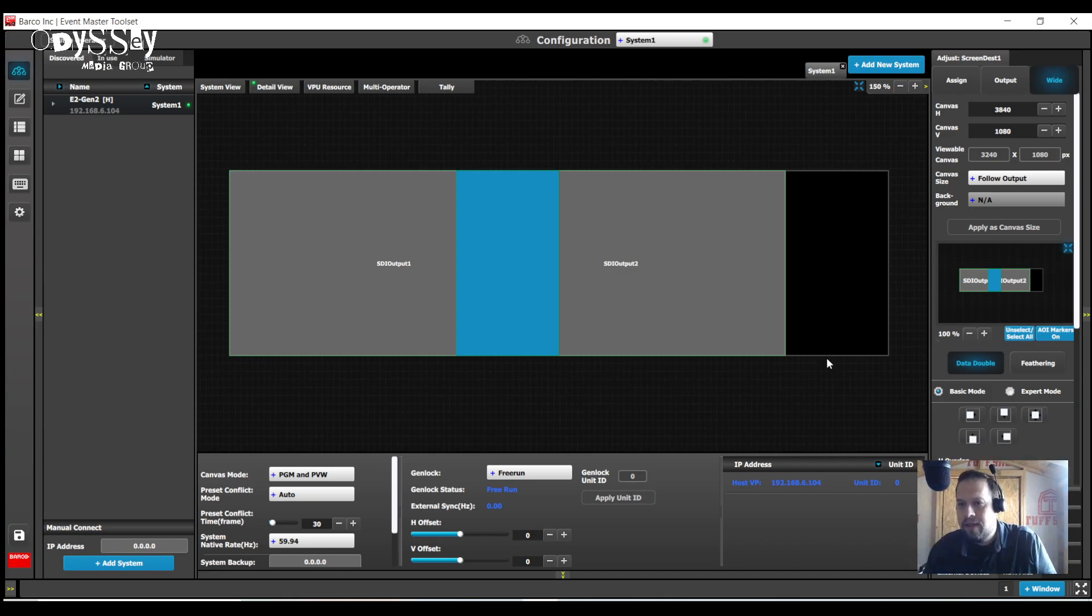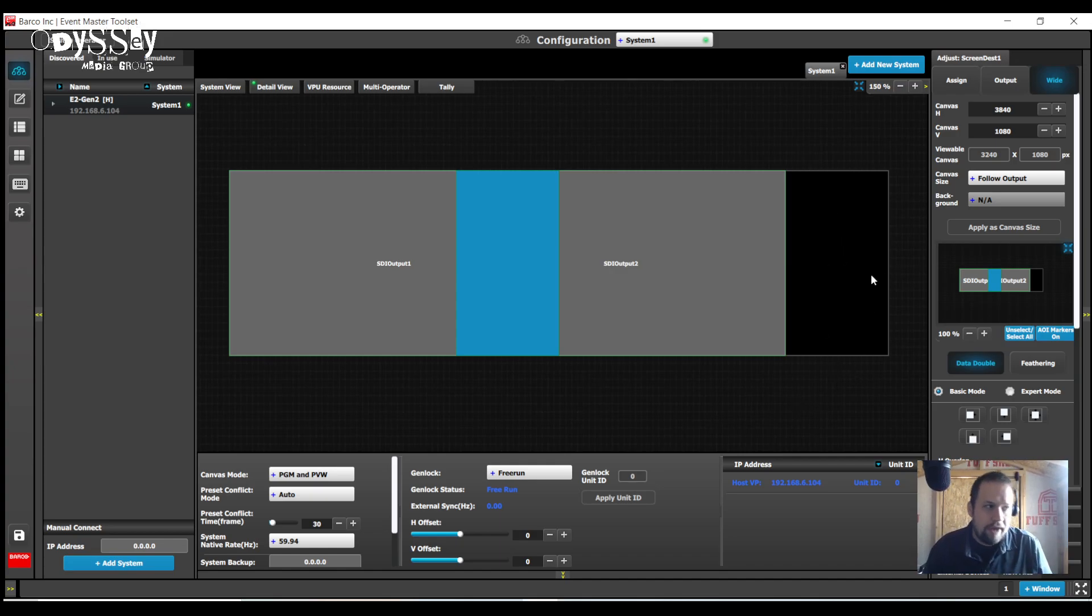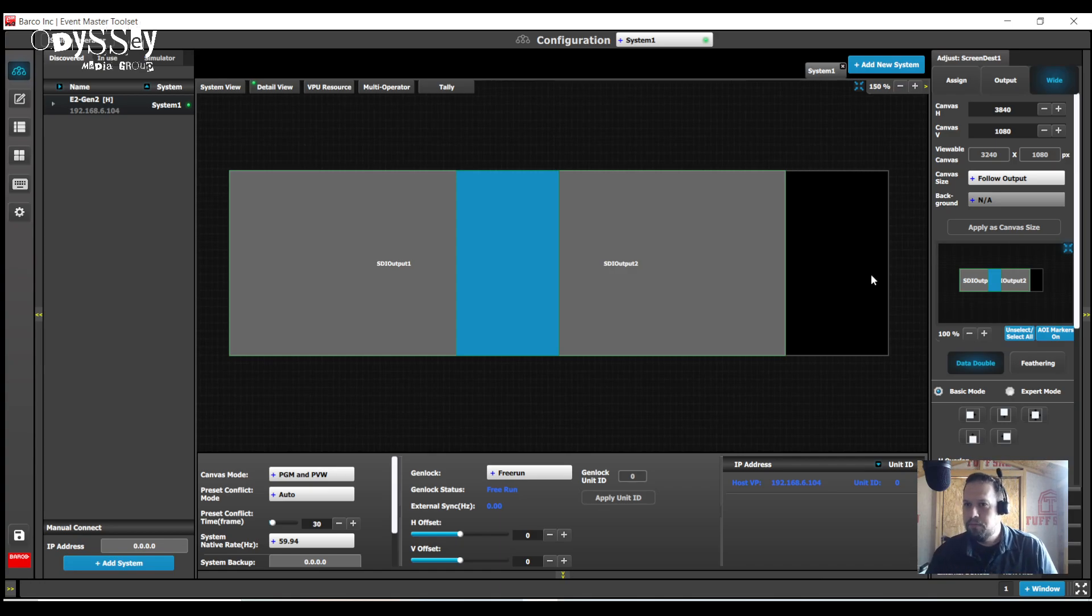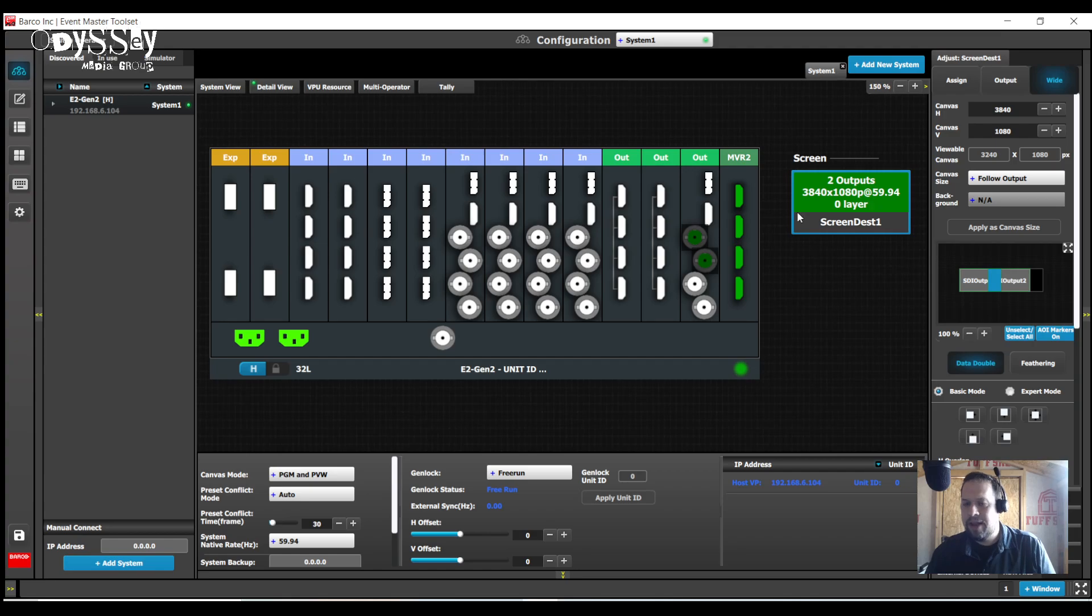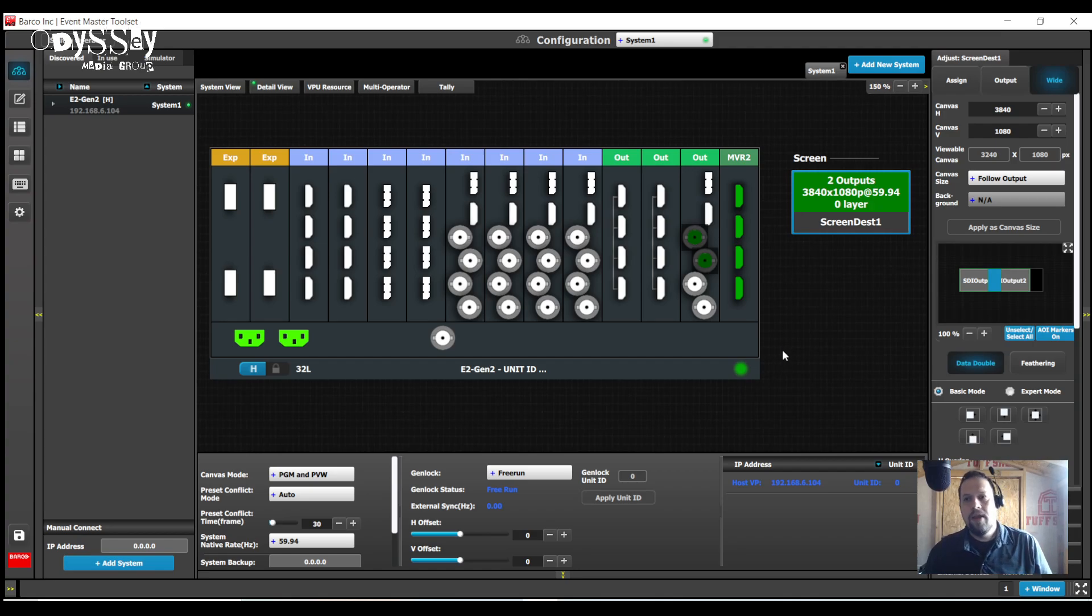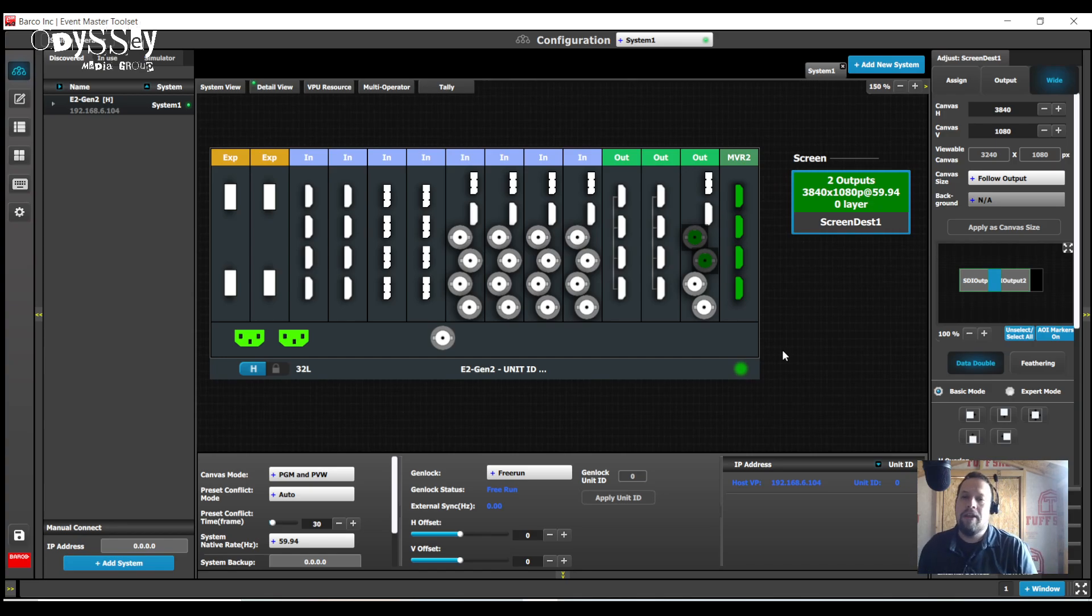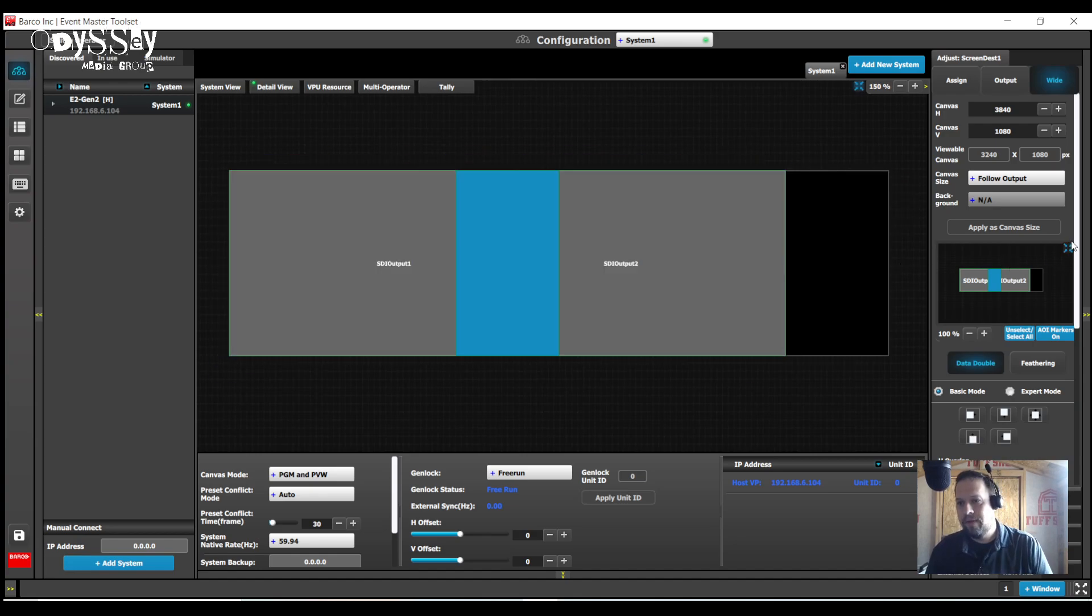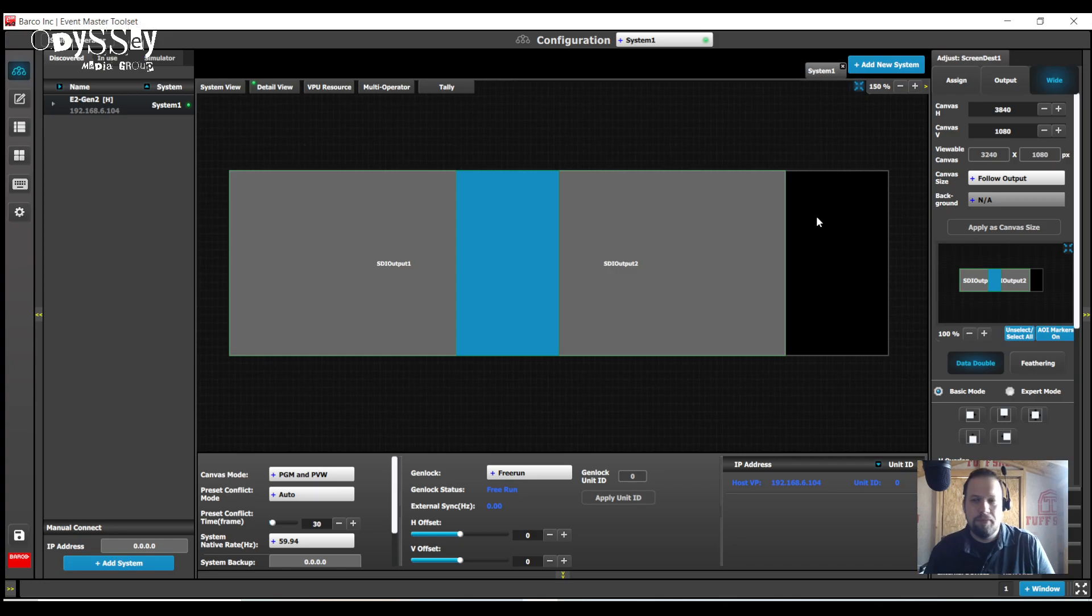Technically this black region here on the right or left or both is still being accounted for in the overall canvas. As we know with native background, a native background must match the destination's resolution one-to-one. So as of right now, if I want to use a native background on this destination, it has to be 3840x1080.